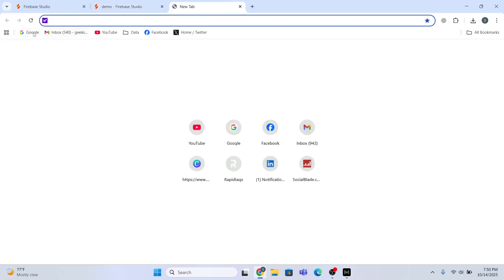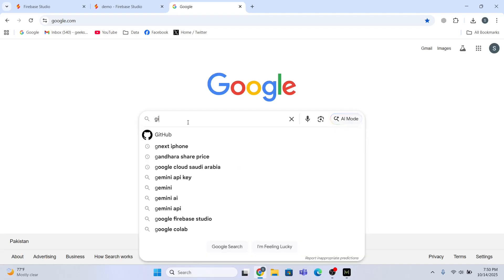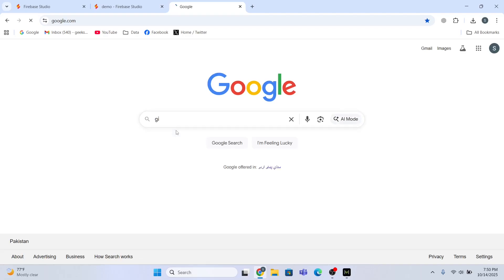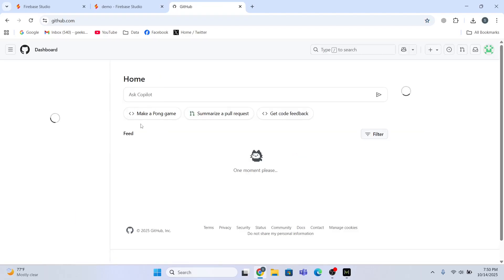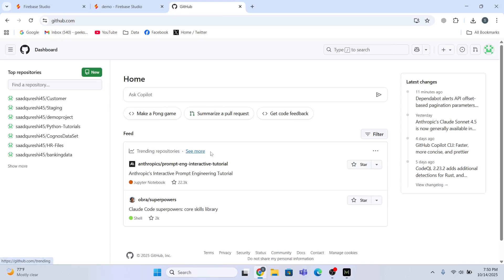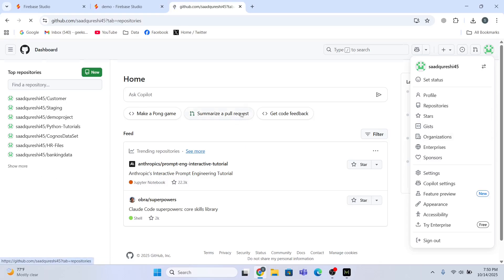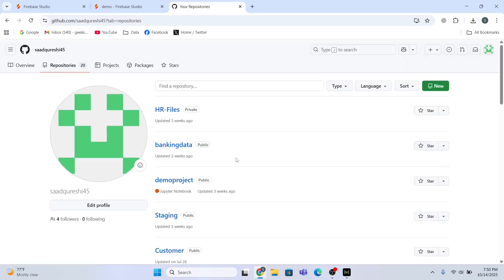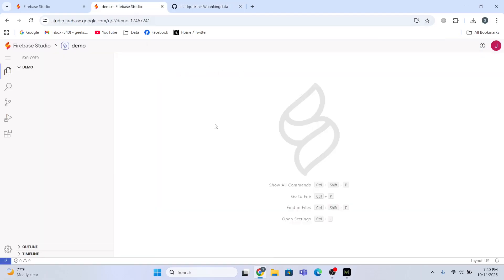So meanwhile, I'm going to open my GitHub account. I'll just click GitHub and after that I will go to github.com. Let me just choose the repository. Right now I have this number of repositories, so I'll pick one repository. In this case I will pick 'banking data' and then I will go back to Firebase Studio.